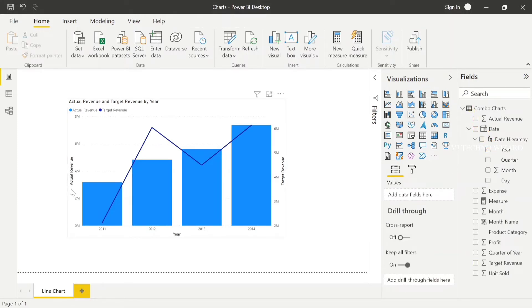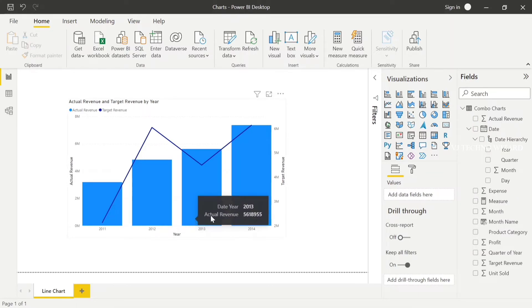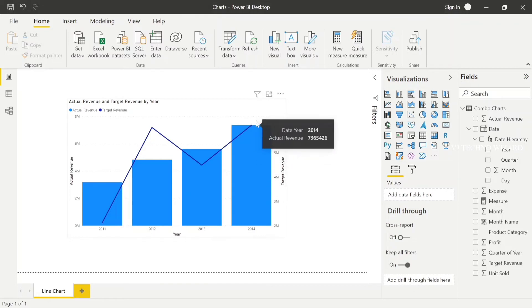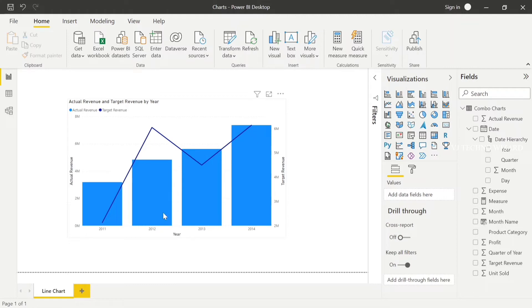Left is actual revenue, right is target. Yes, and now 2011, 13, and 14 reached target. The line chart shows target reached, but 2012 didn't reach the target in the column.